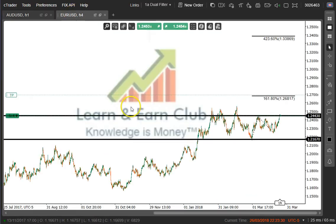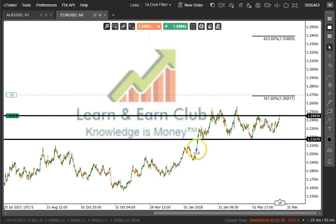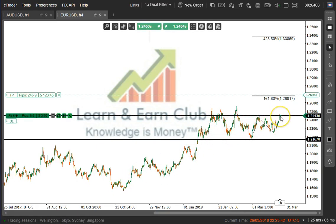Next, we'll look at Eurodollar. This is a four-hour chart and we've been consolidating in a kind of a flag formation, sideways consolidation. After this long run up we've been consolidating for about three months now and it looks like it's poised to break out.